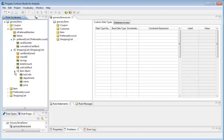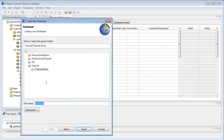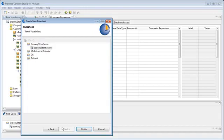To handle the case where a customer tries to purchase liquor, let's create a rule sheet from the menu command. We name the file Checks and go next. We choose our vocabulary file name, grocerystore.ecor, and then finish.